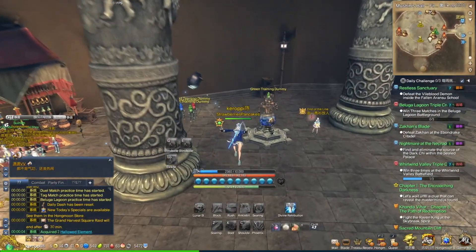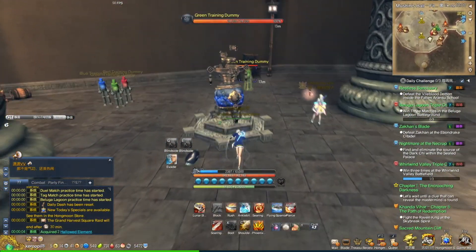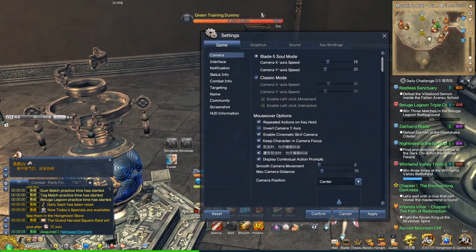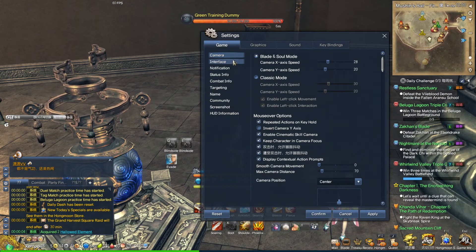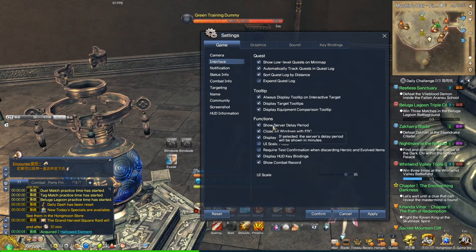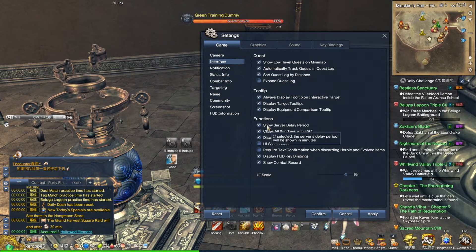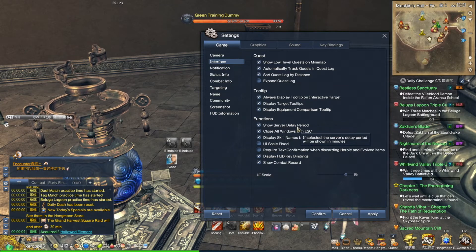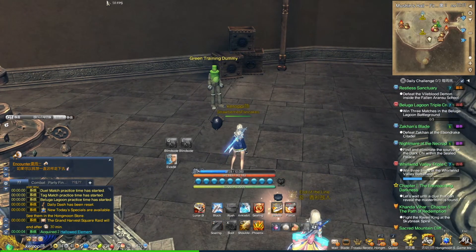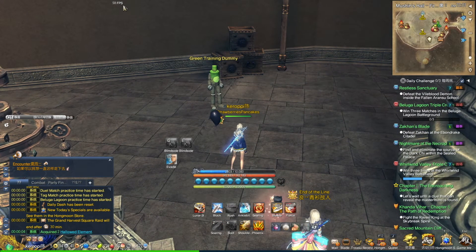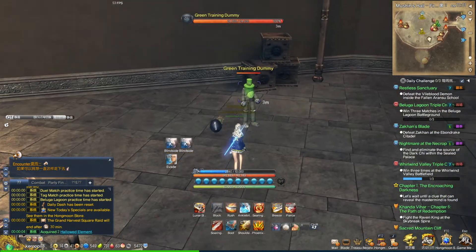To check your ping you go to interface and at functions here there's show server delay period. Normally it'll show up here right next to your FPS, but it only shows up when you start attacking stuff for some reason.